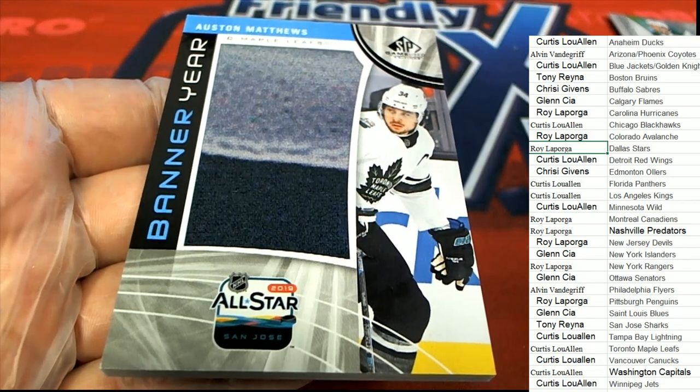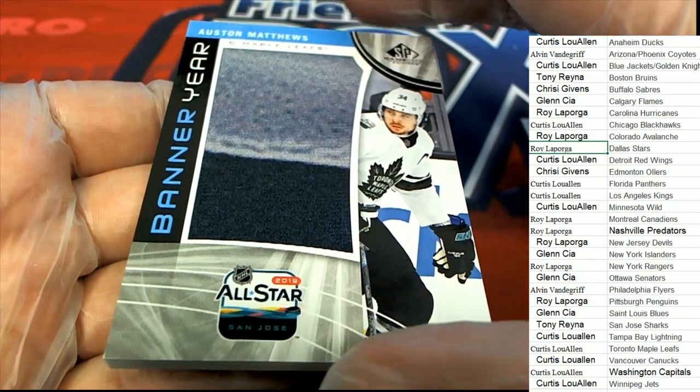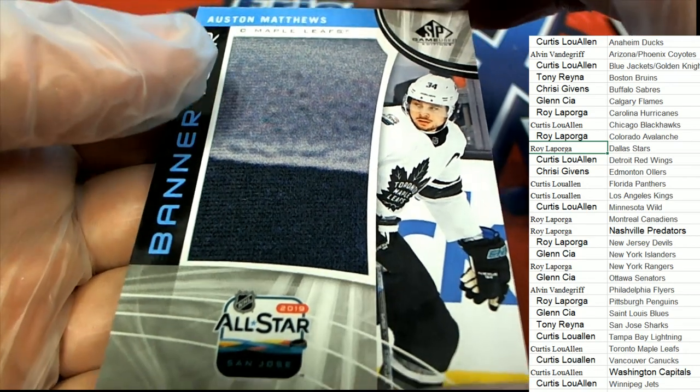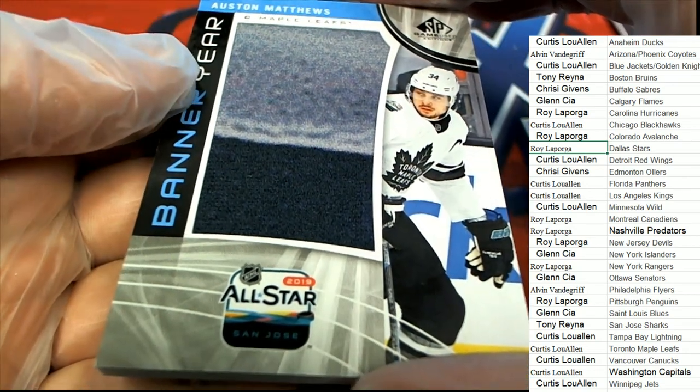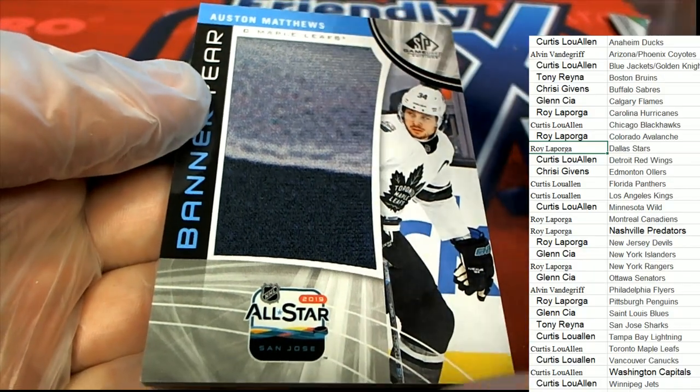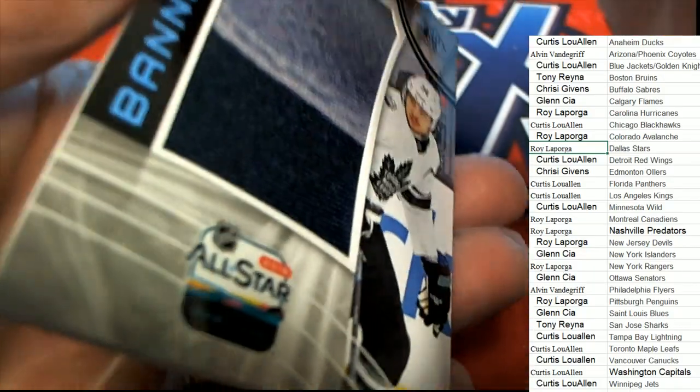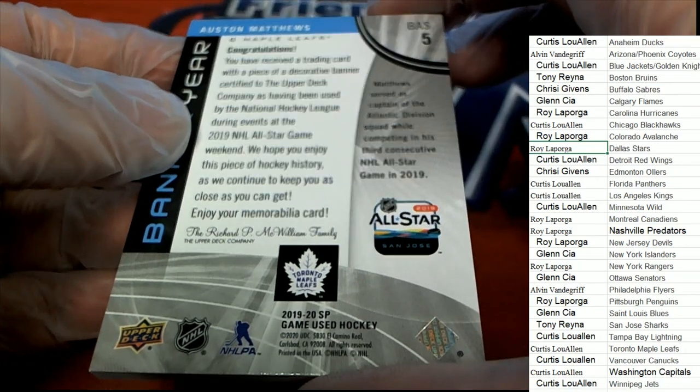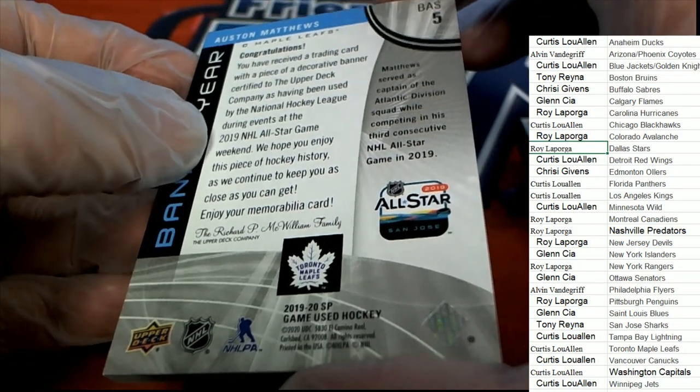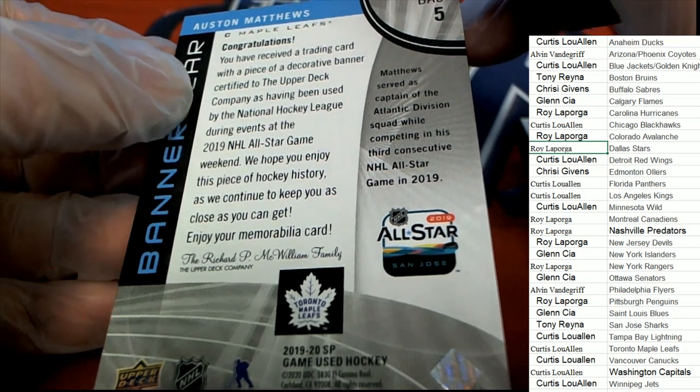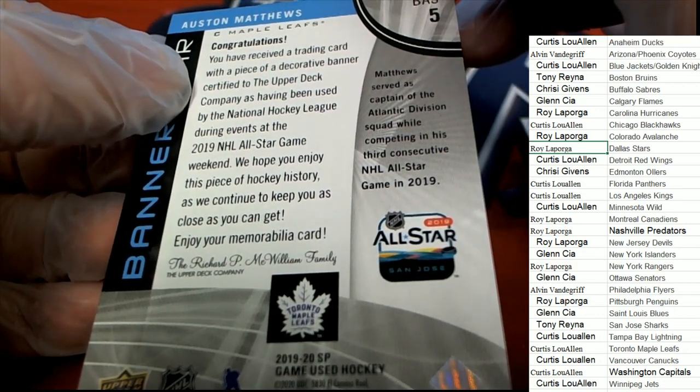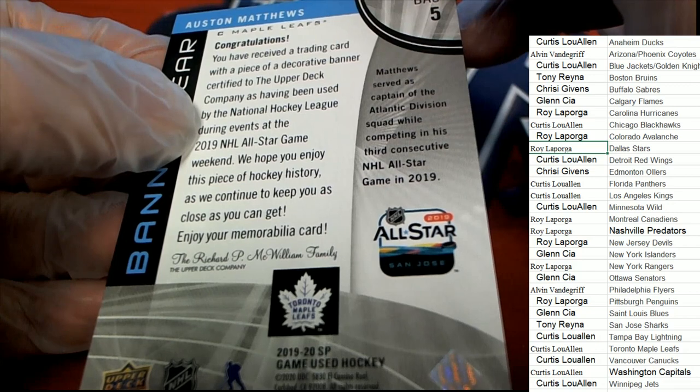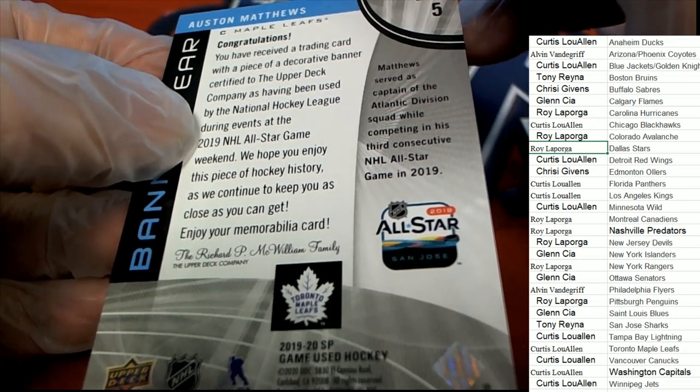That is Curtis. That's terrific. Austin Matthews. Maple Leafs. Banner year card. This is a piece of decorative banner.